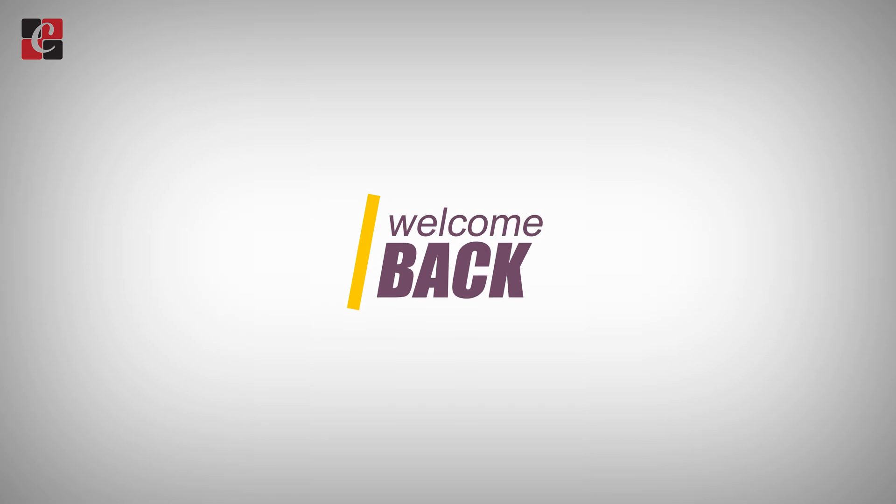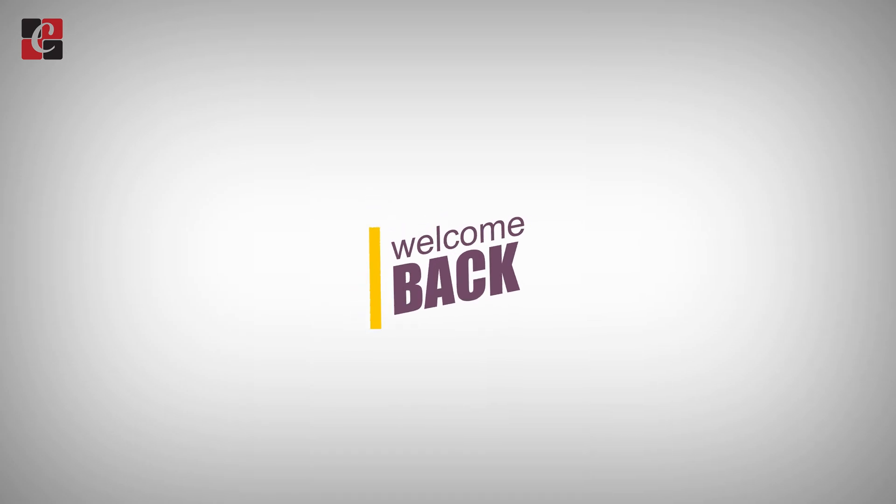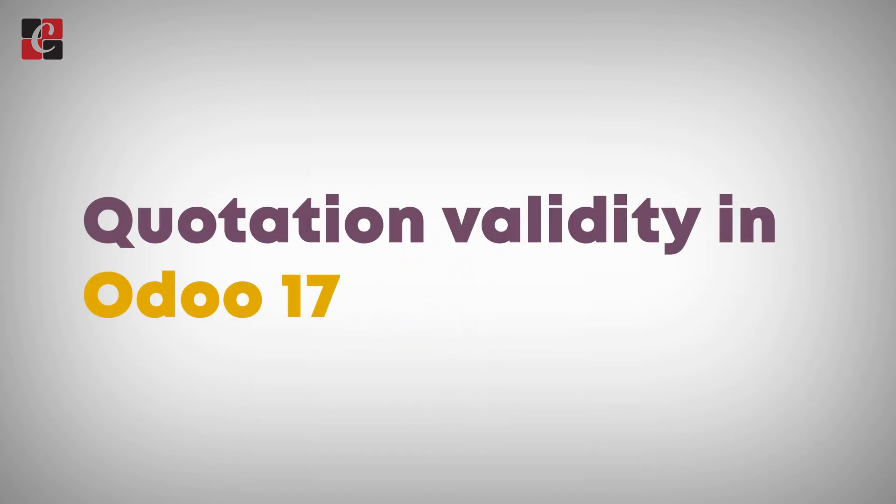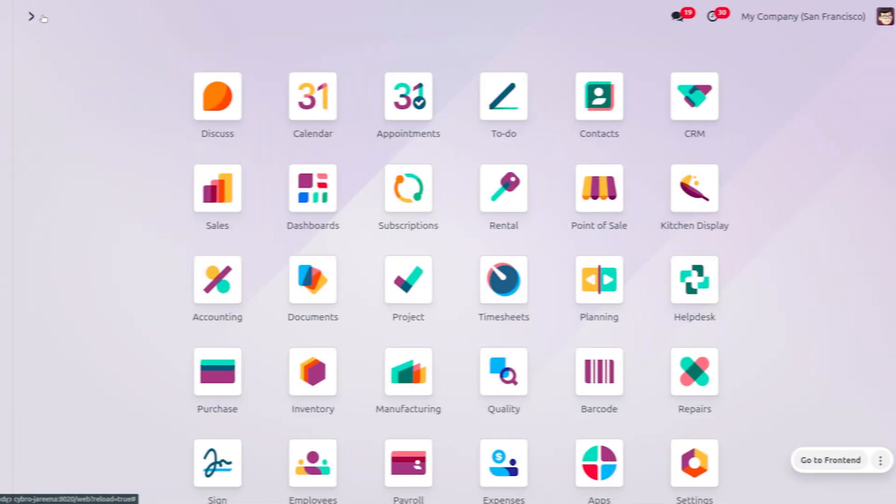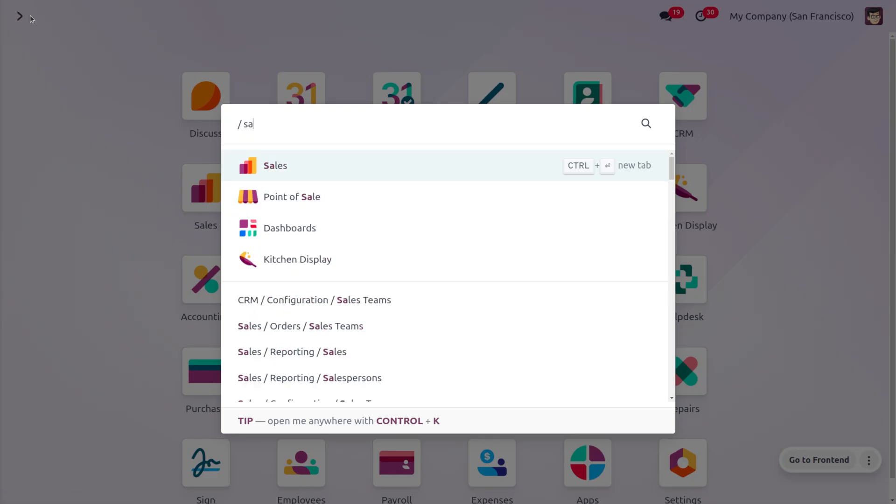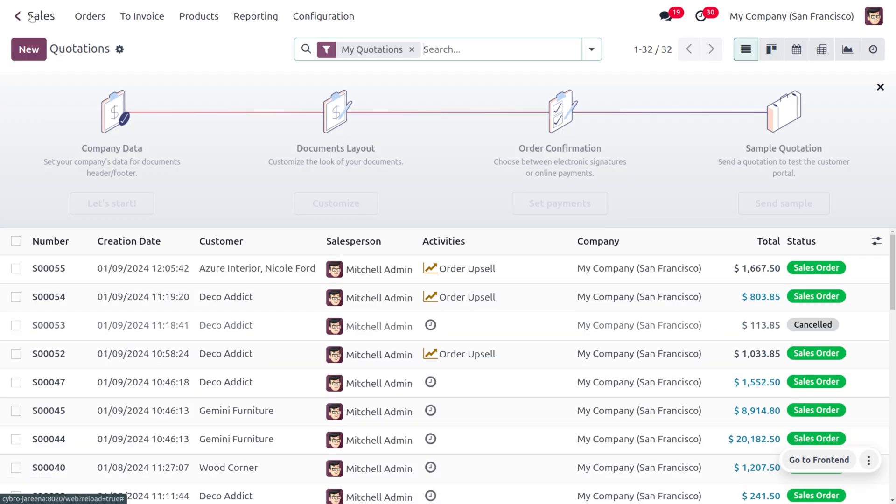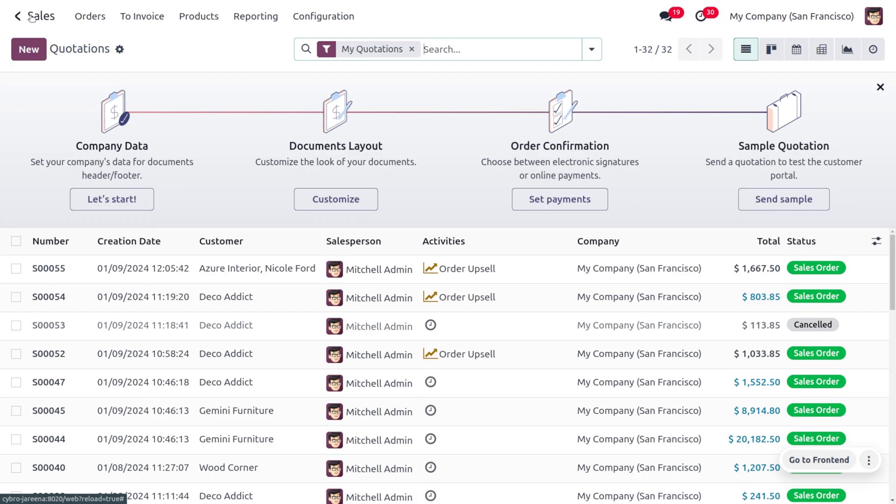Hey everyone, welcome back. In this video, we are going to discuss quotation validity. Quotation validity refers to the period during which the quoted prices and terms are considered to be valid. This feature helps businesses manage and control pricing fluctuations.